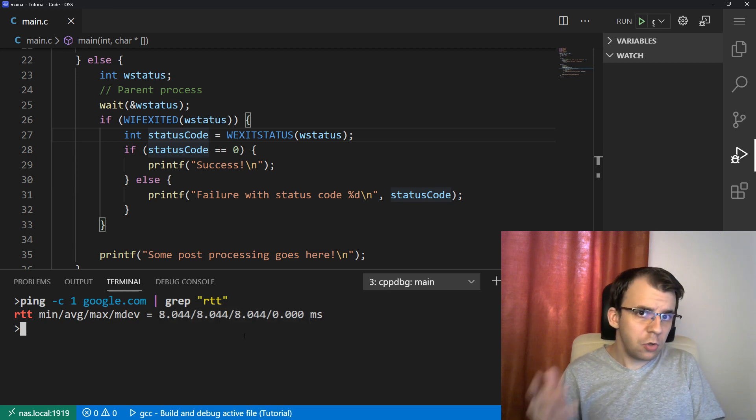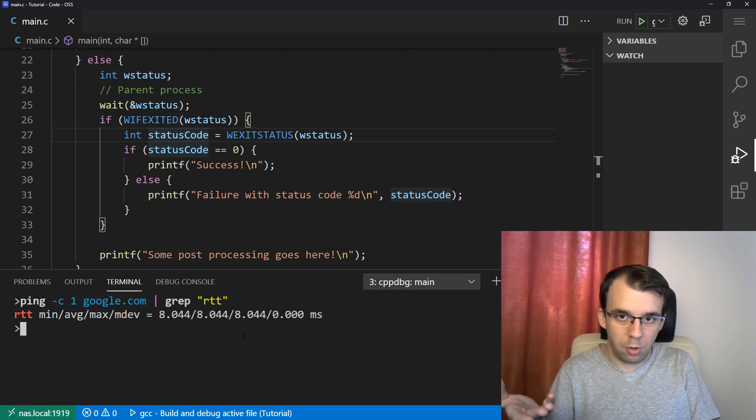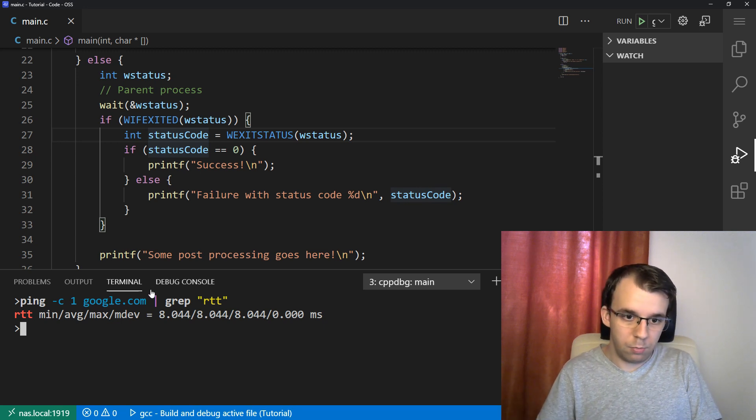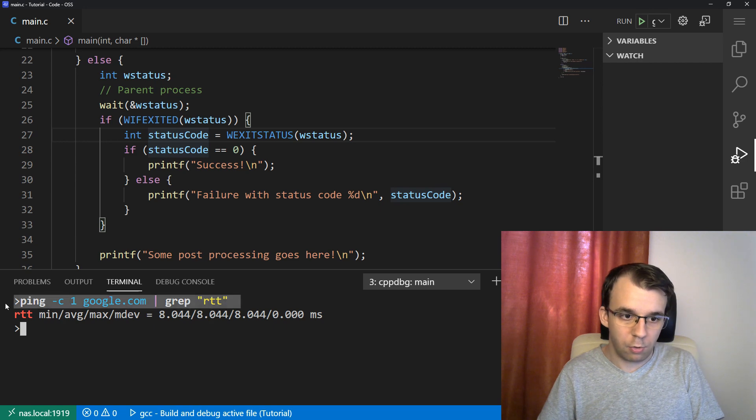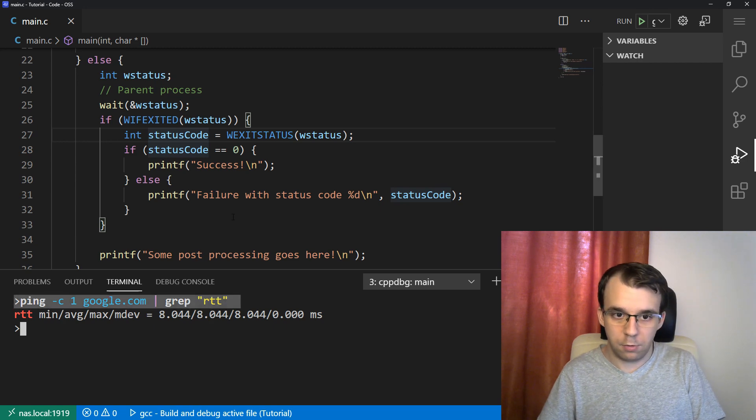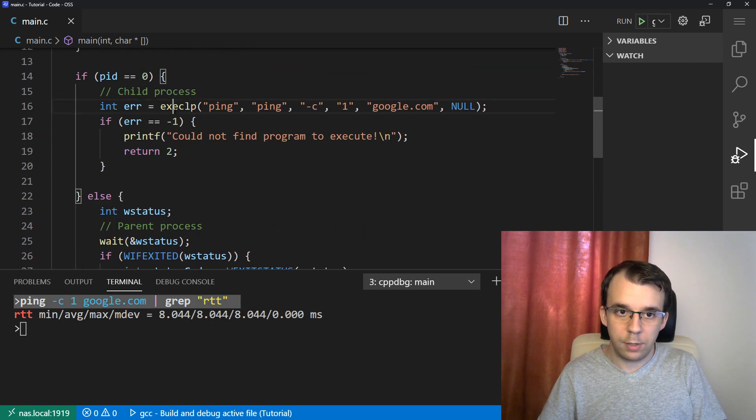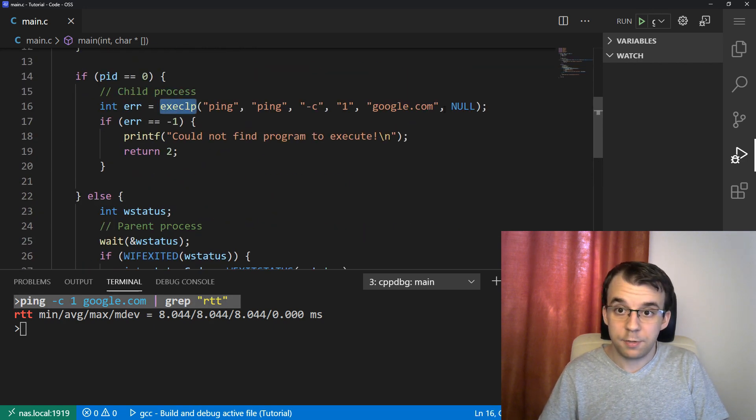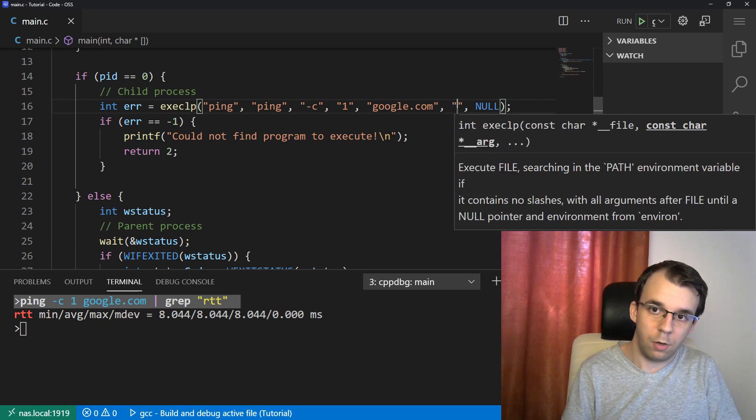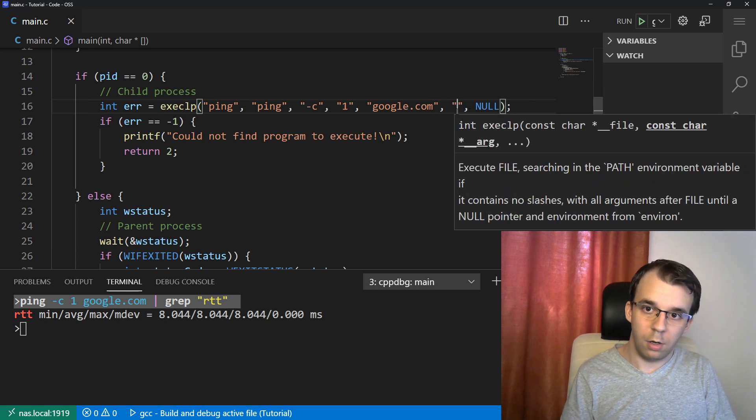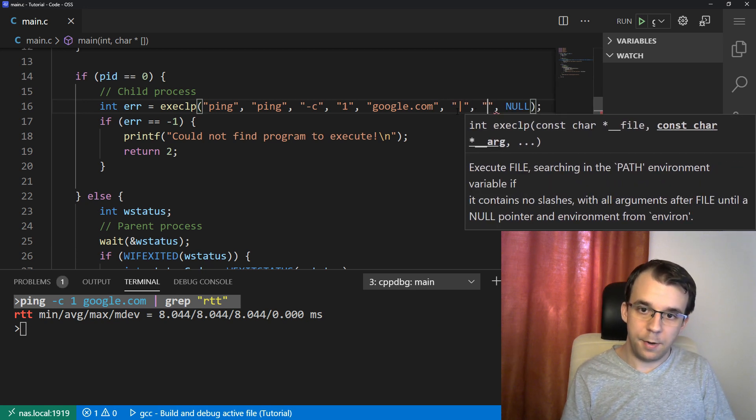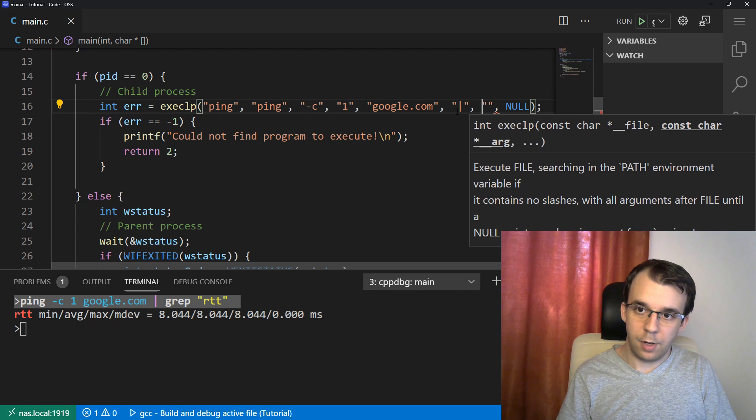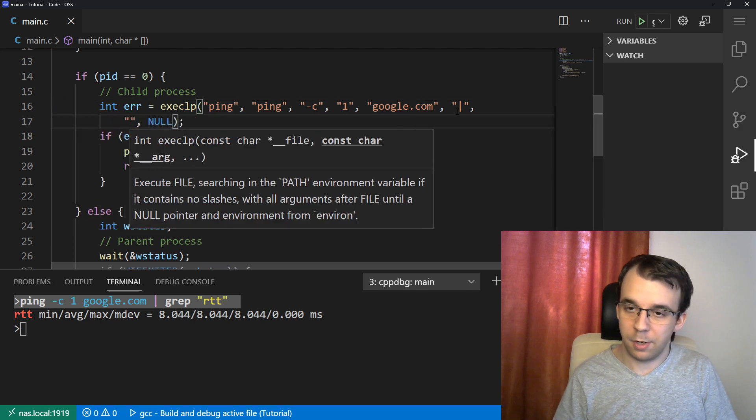You'd think that you could do this with exec. So instead of executing just this command, we could just execute this whole thing. So we could come here in the exec LP and just add more parameters. So we can go, well, a pipe, and then let me actually add an enter here because there's going to be a lot of them.